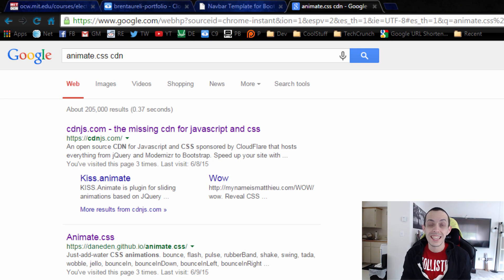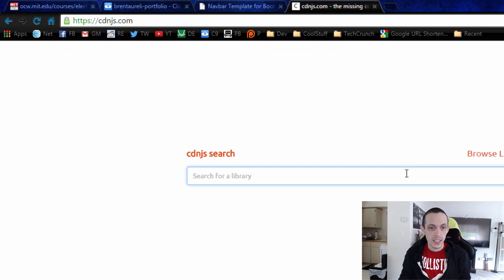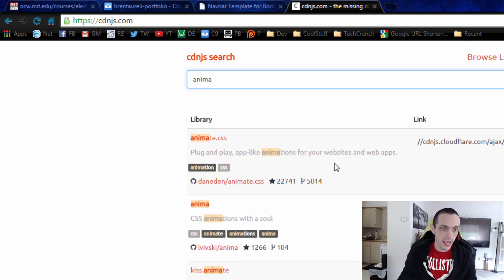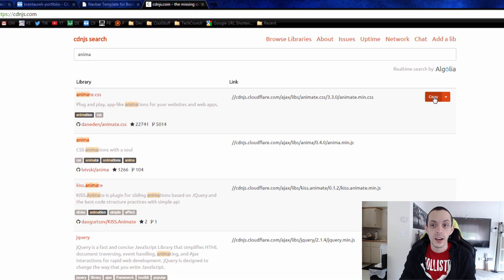So the first thing to do is to get that CSS file. So I'm going to go to cdnjs.com. We're going to type in animate CSS is the first thing that pops up. We can just copy the link here.